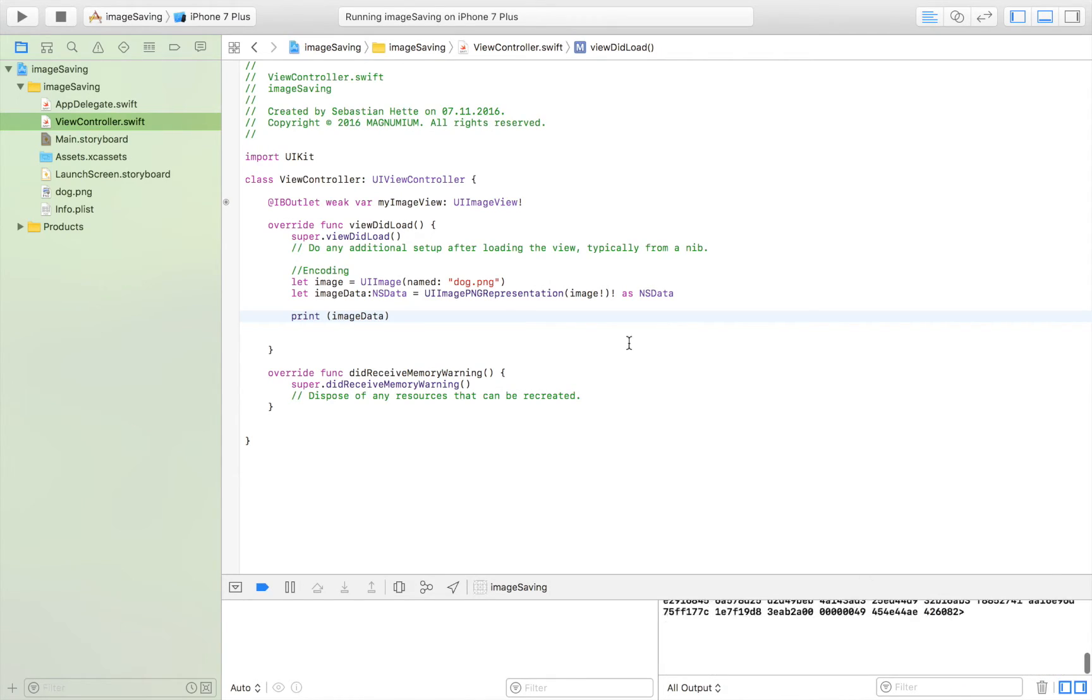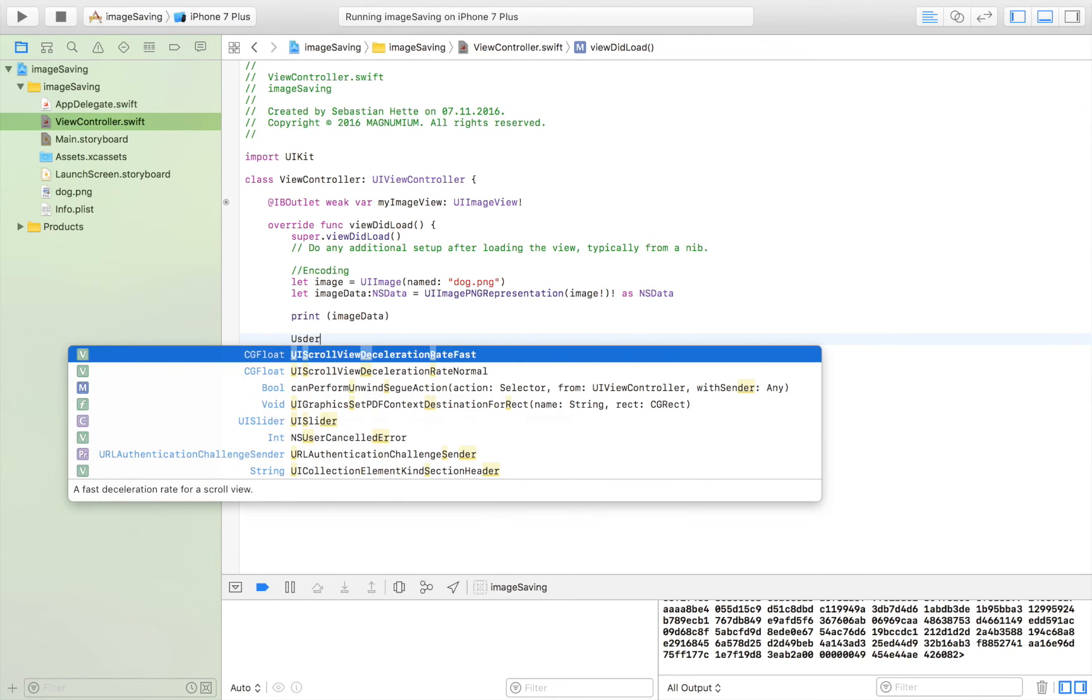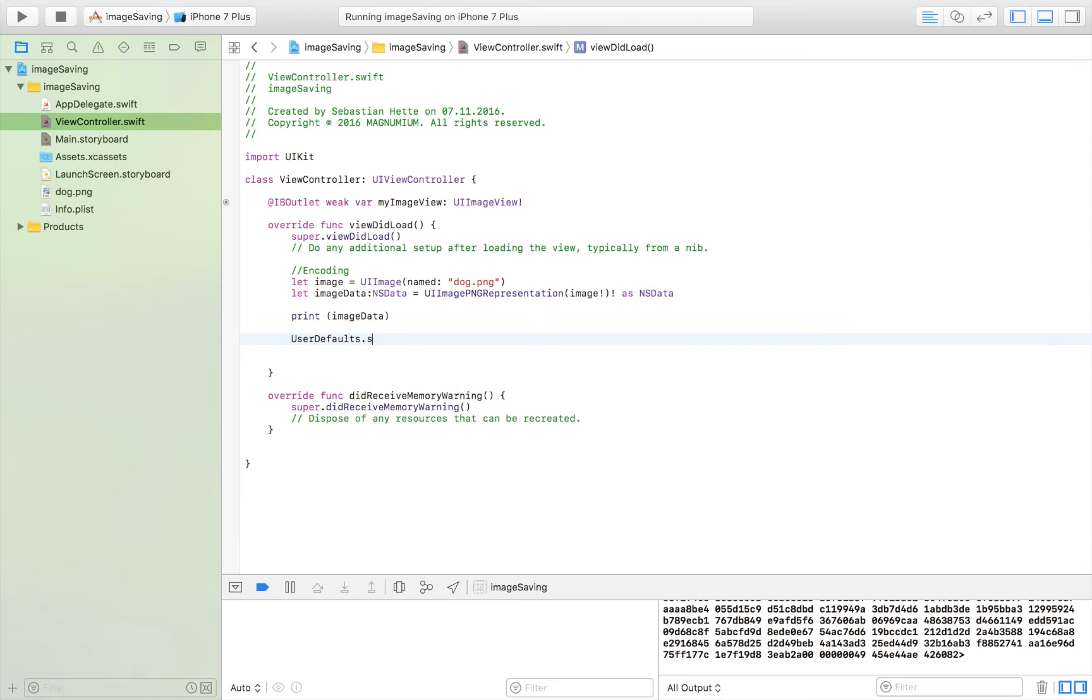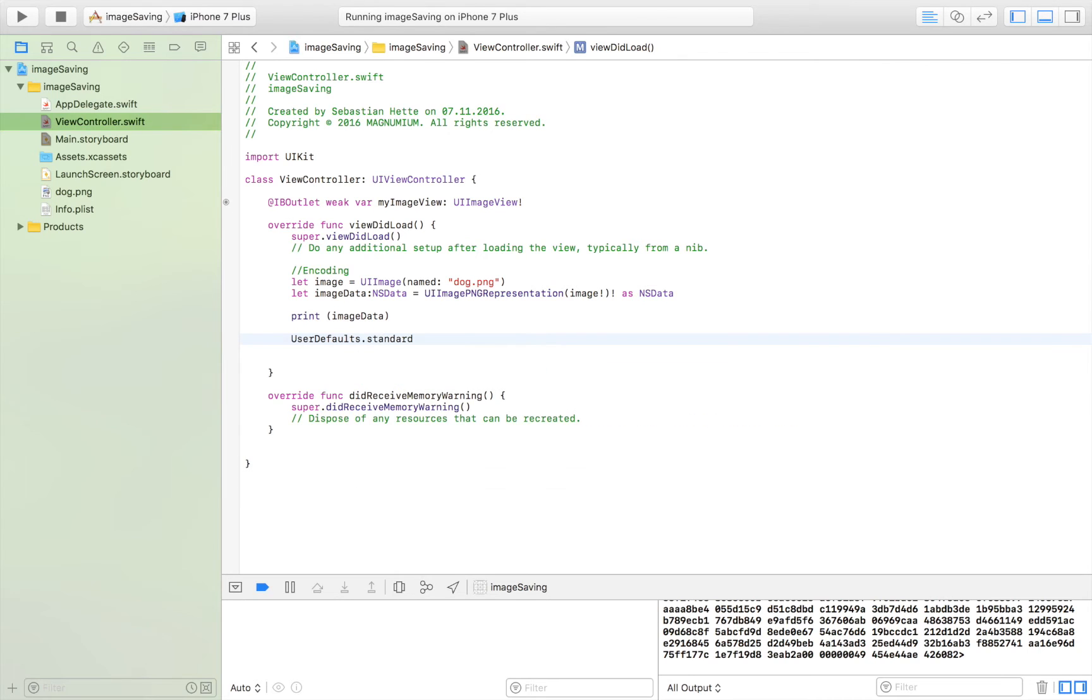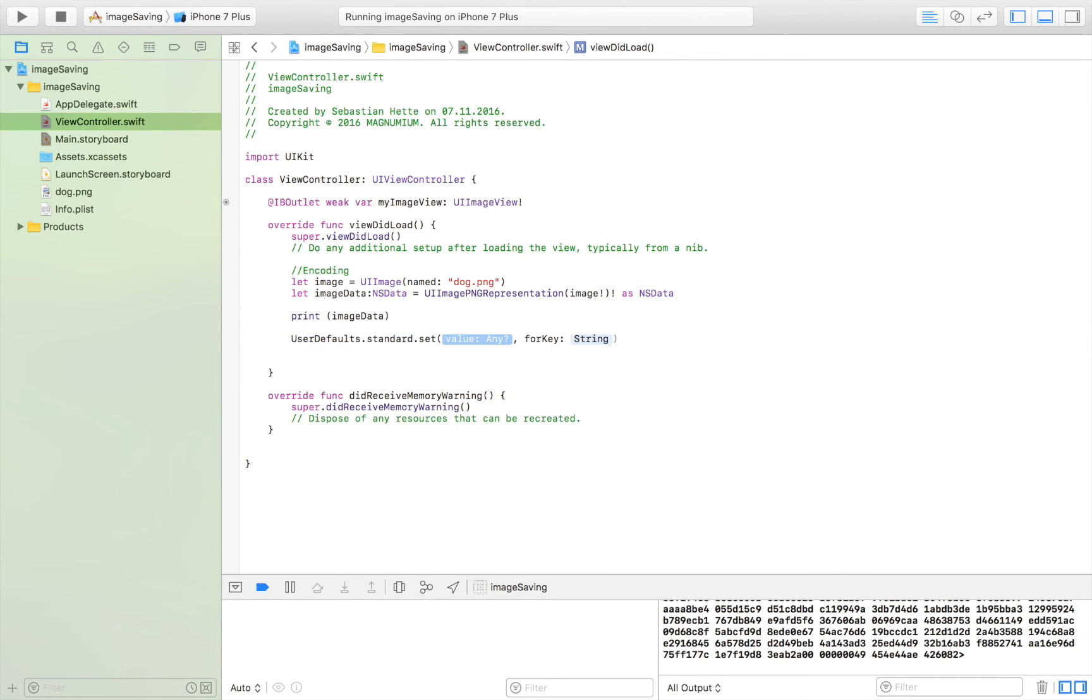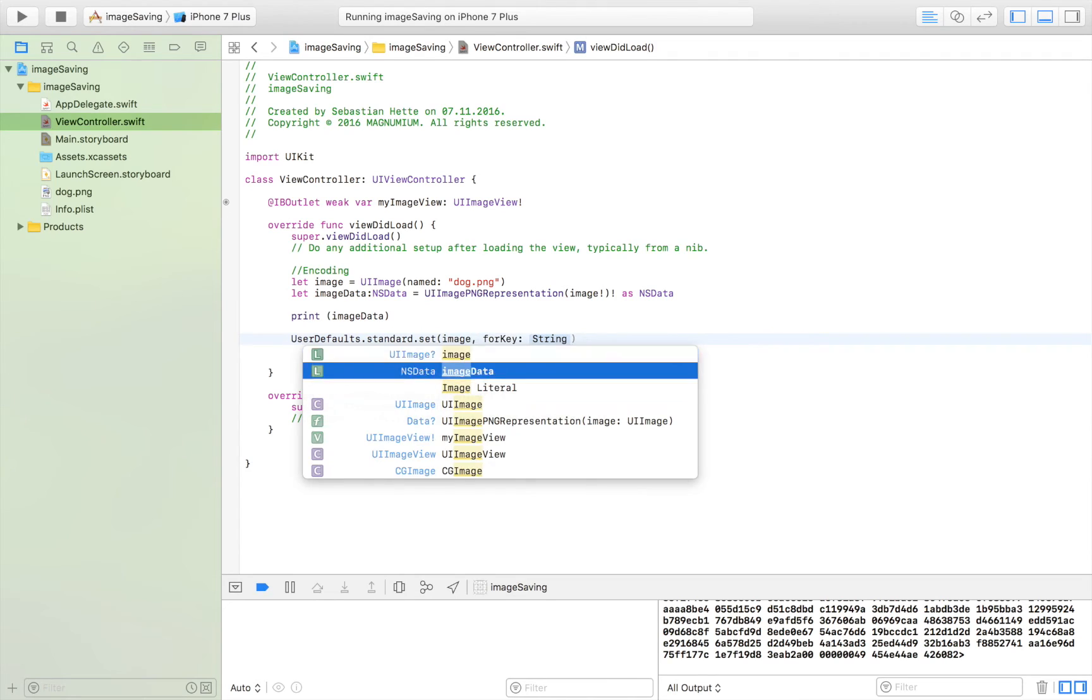So how I save it is simply using User Defaults as I stated earlier. So UserDefaults.standard.set value for key and my value is my image data for the key saved image.